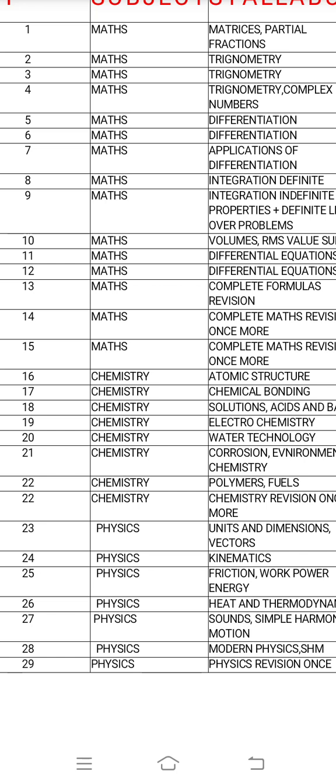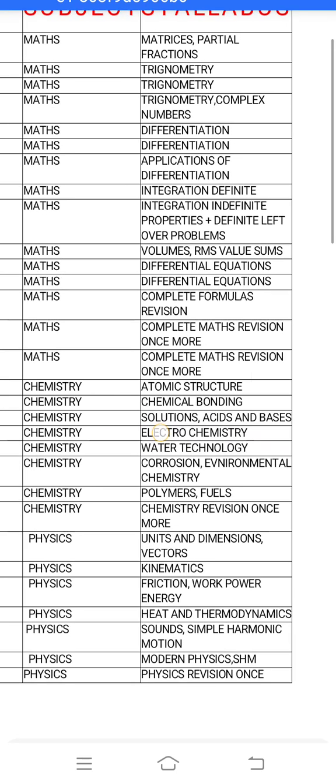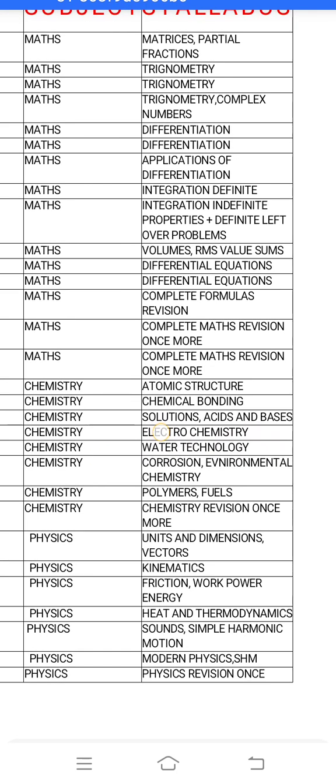Day 7 maths — applications of differentiation. Day 8 and day 9 maths — indefinite integration and definite integration. Limits are part of definite integration. Indefinite integration — limits and no limits.